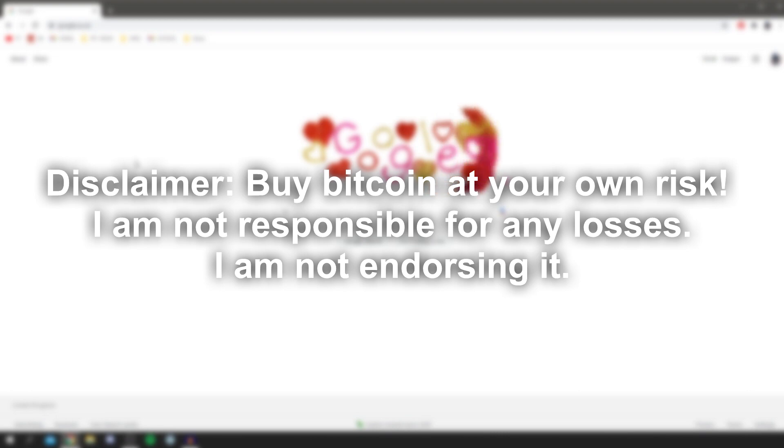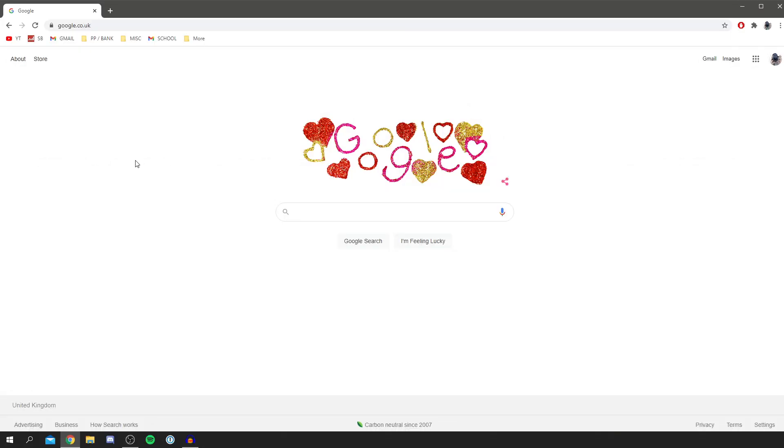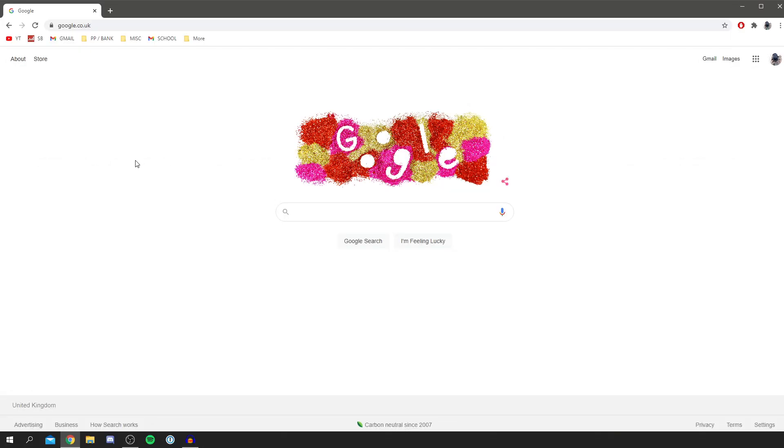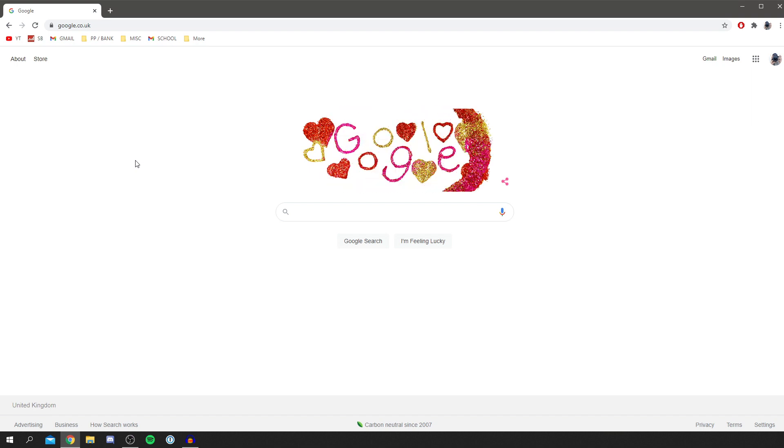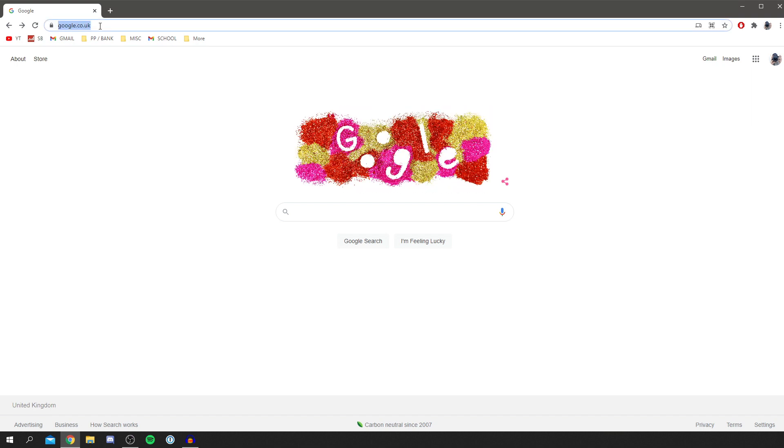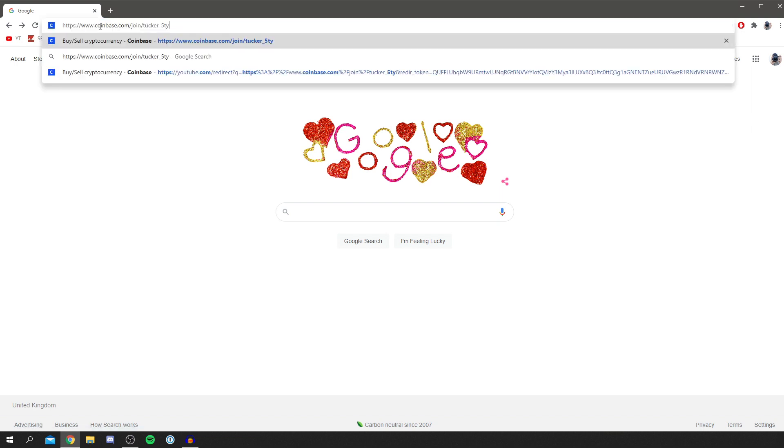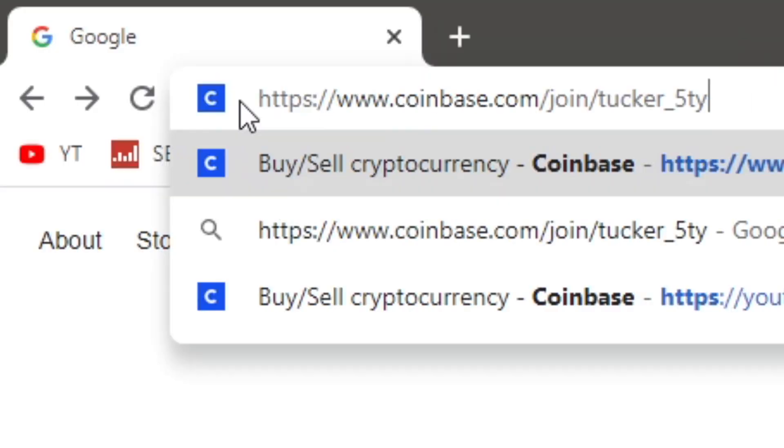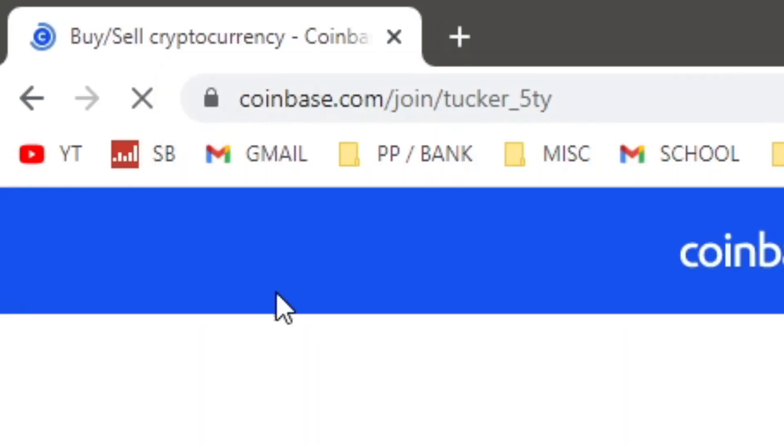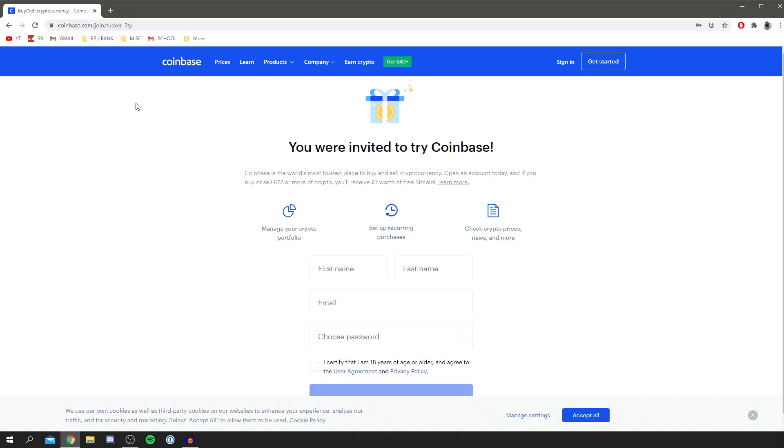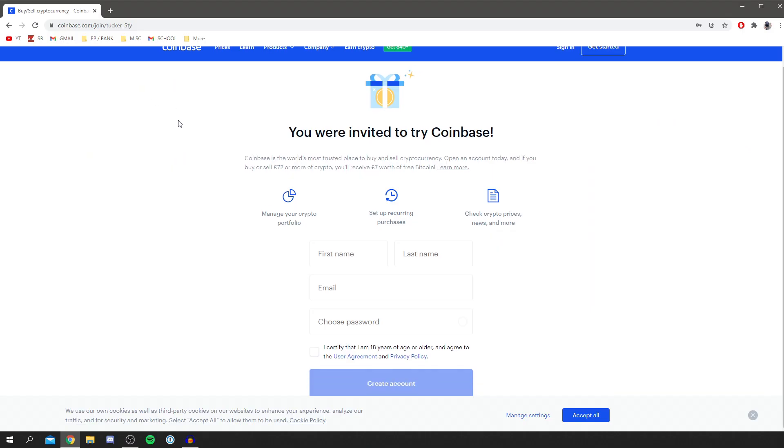Now if you use my affiliate link and I refer you to the site, we both actually get a bonus and get some Bitcoin for absolutely nothing. To do this, all you want to do is go to the link in the description or the pinned comment. The link is going to look something like coinbase.com/join/tucker. Click on that link or enter it into a search browser, and it's going to take you to this site.